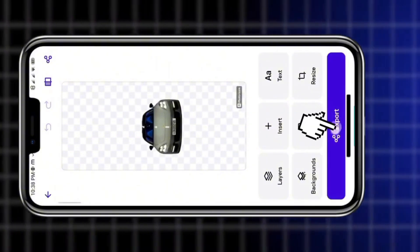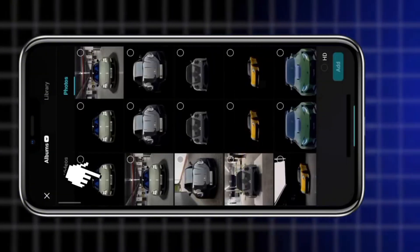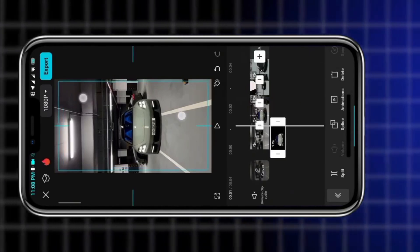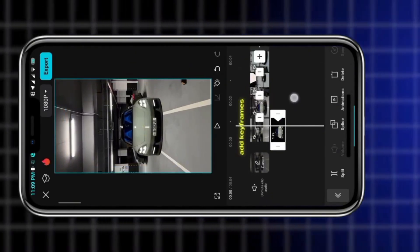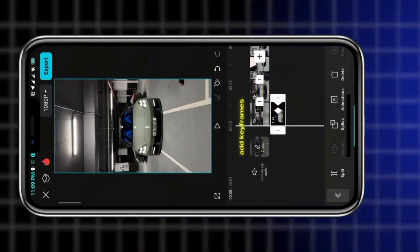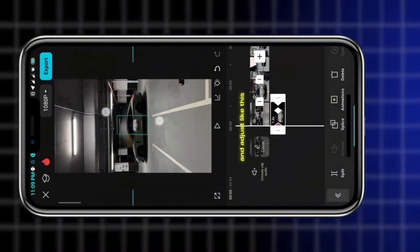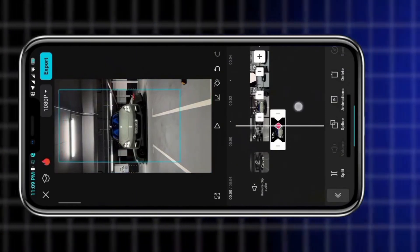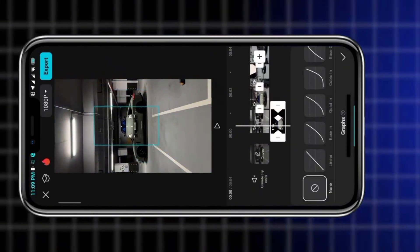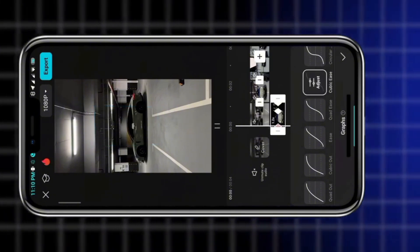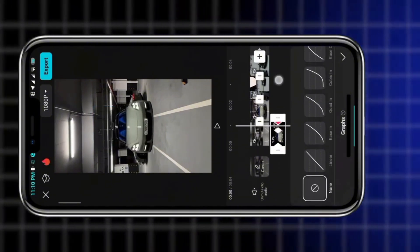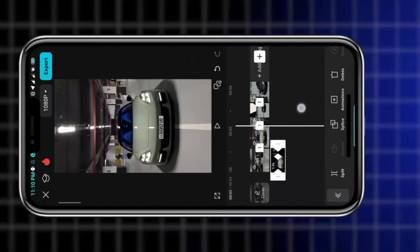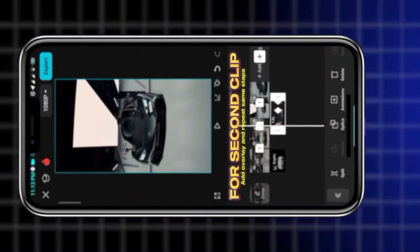Then export it. Again go to CapCut and add overlay. Add keyframes and adjust like this, then add graphs. Add overlay and repeat the same steps.